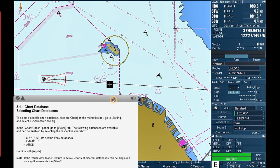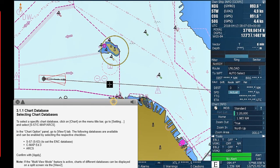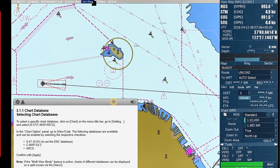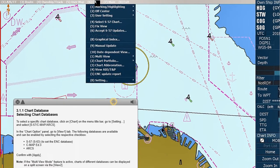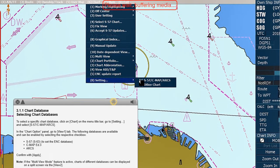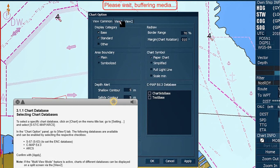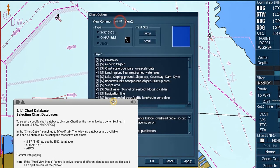Selecting Chart Databases. To select a specific chart database, click on Chart on the menu title bar. Go to Setting, and select S57, CMAP, or ARCs. In the Chart Option panel, go to View One tab. The following databases are available and can be enabled by selecting the respective checkbox.